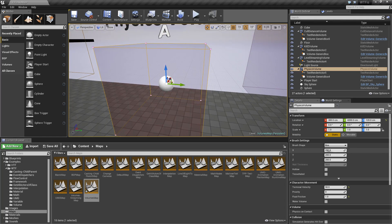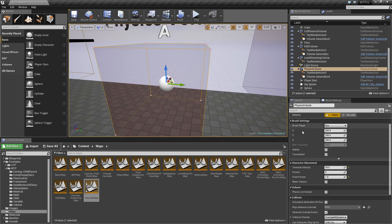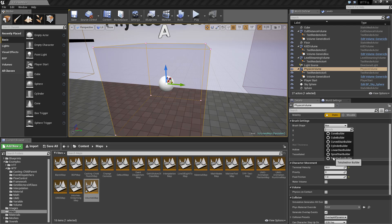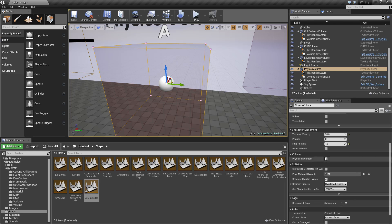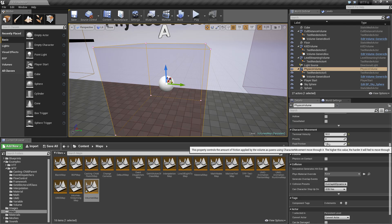In terms of the settings, you have your normal brush settings. You can change your shape to any of the other builder blocks and change your size appropriately. Now the character movement is what's going to be unique for this option.